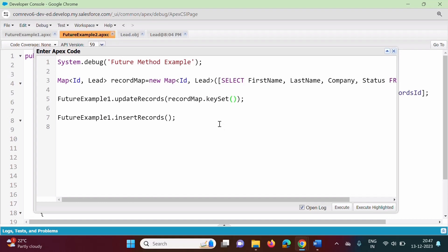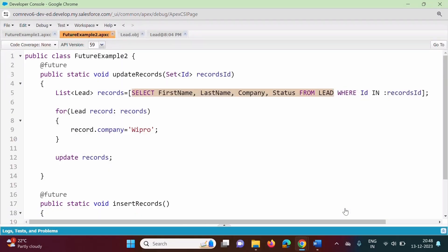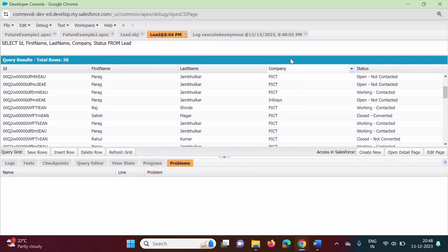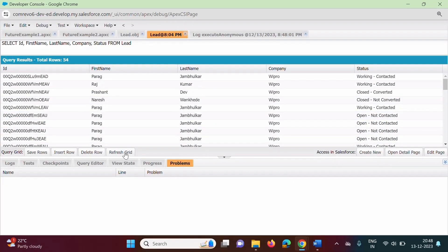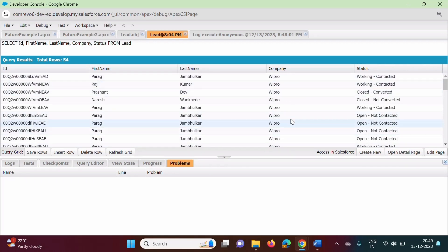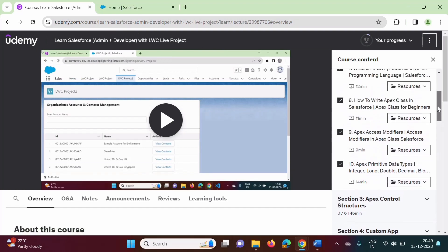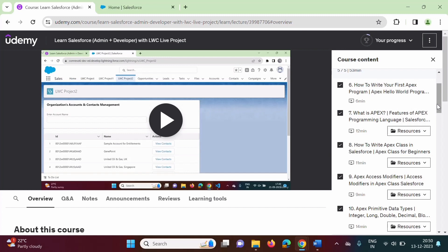Now we run the code by clicking execute. After clicking refresh grid, you can see the company name is updated in all records. I will provide this program code in my Udemy course; you can download it from the resources. We will meet in the next video. Thank you.